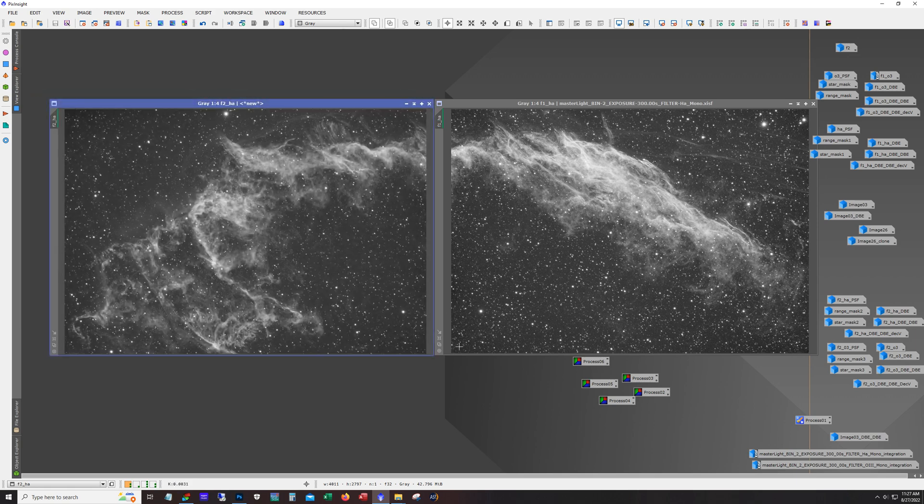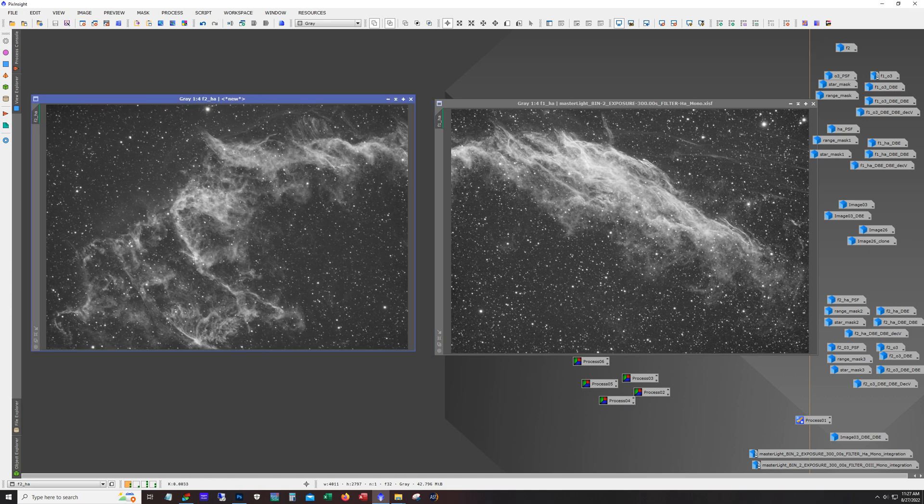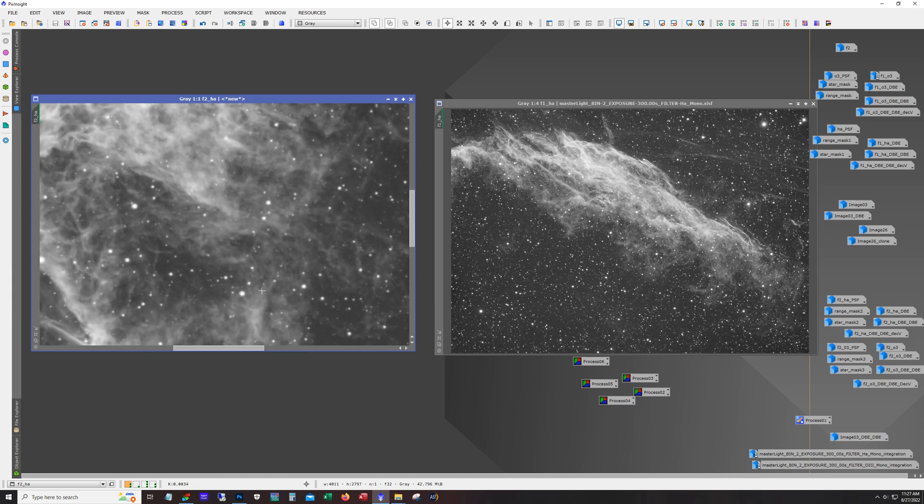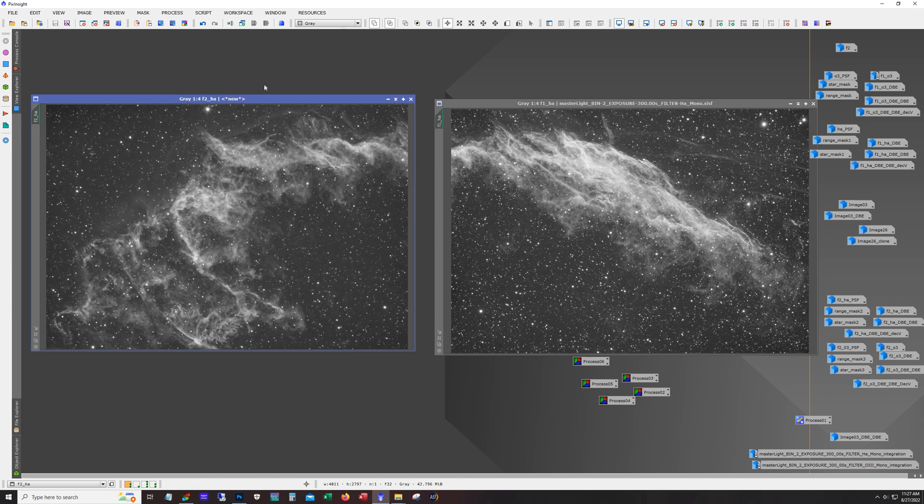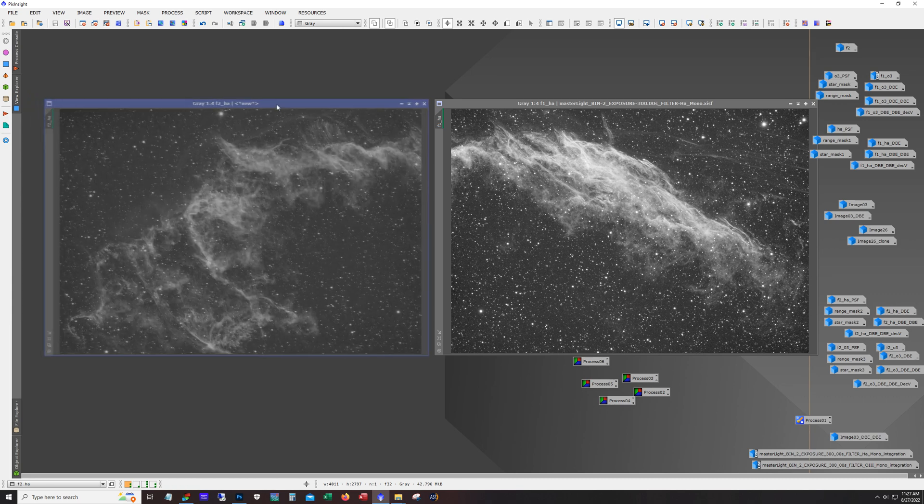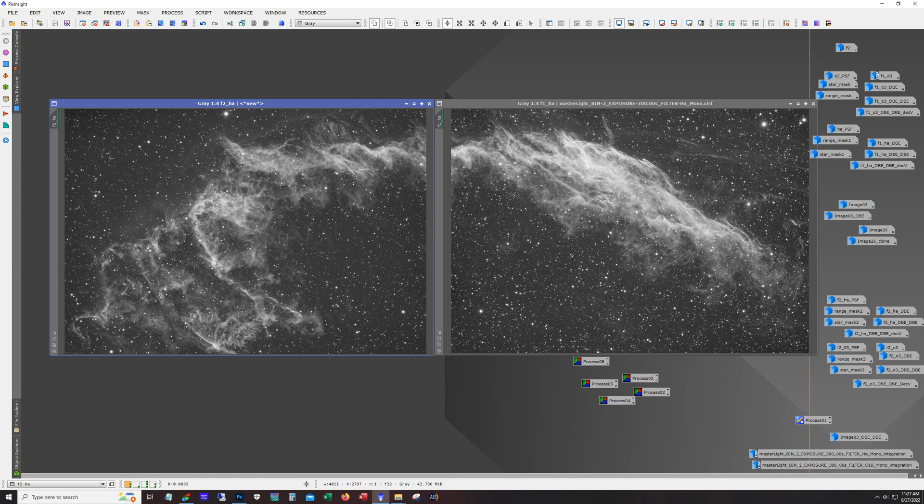Now this was taken with my Celestron 8-inch Edge and a ZWO ASI 294 mono, so I couldn't squeeze the whole thing obviously in here, but the resolution and detail is pretty good.